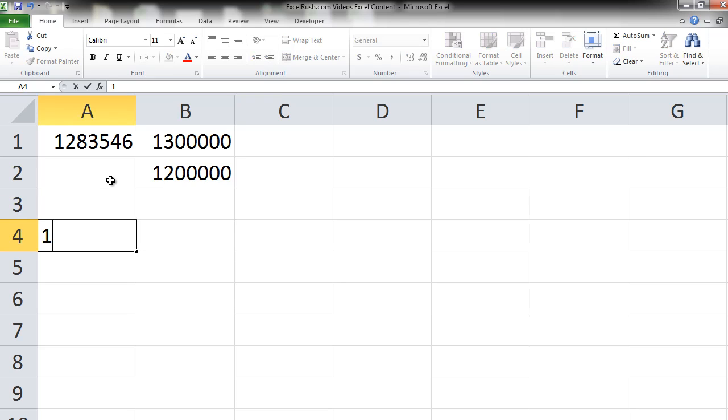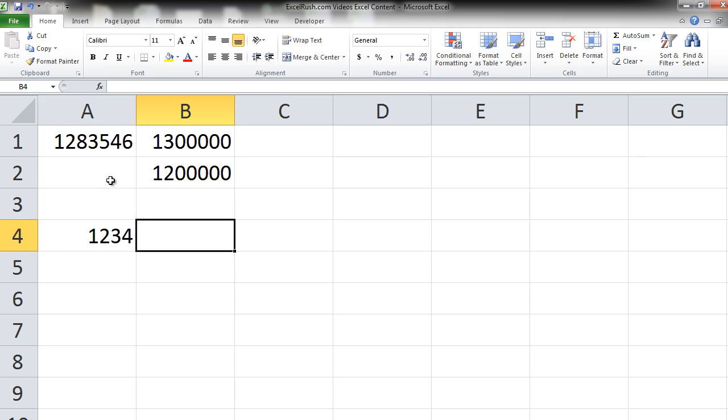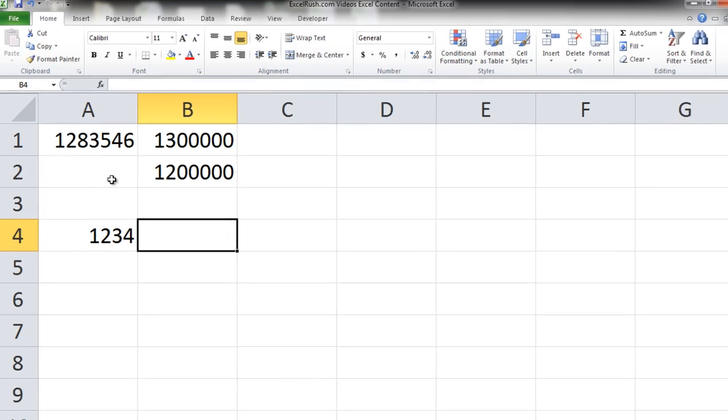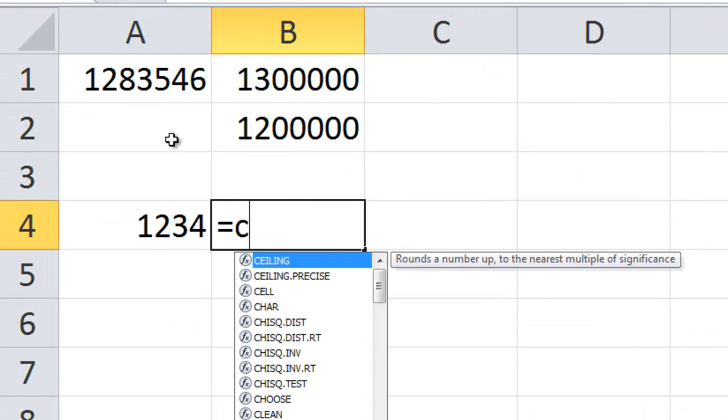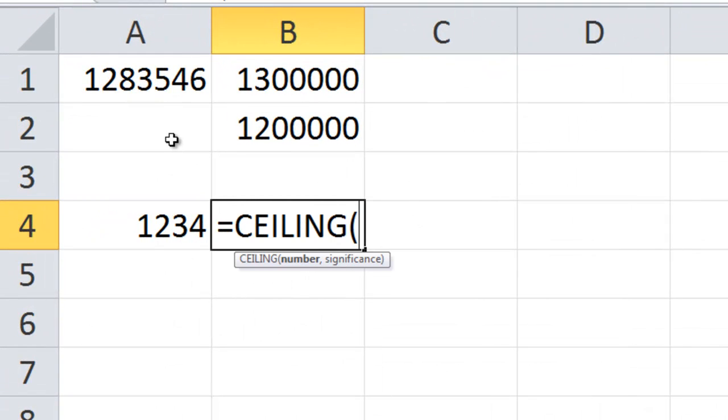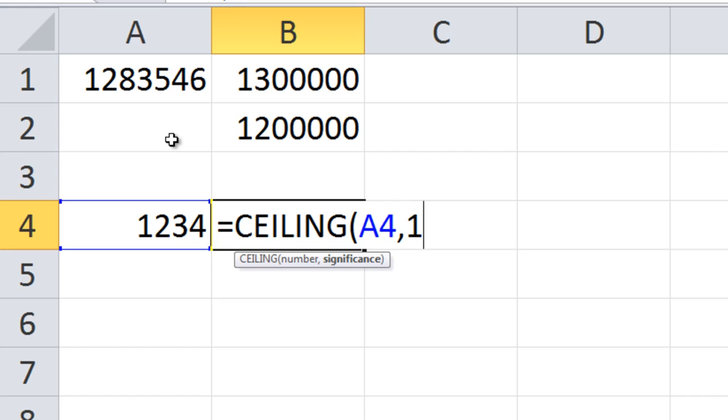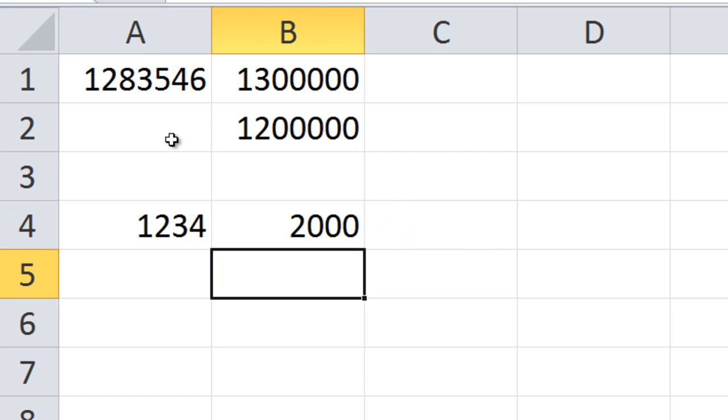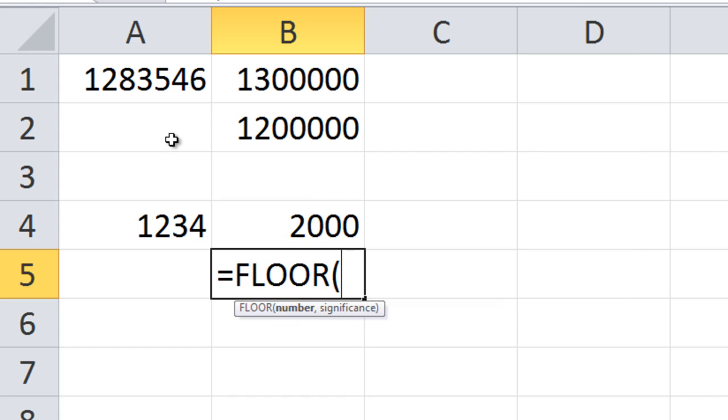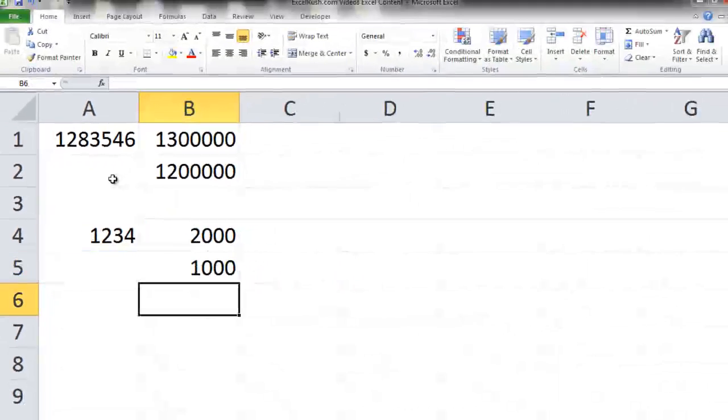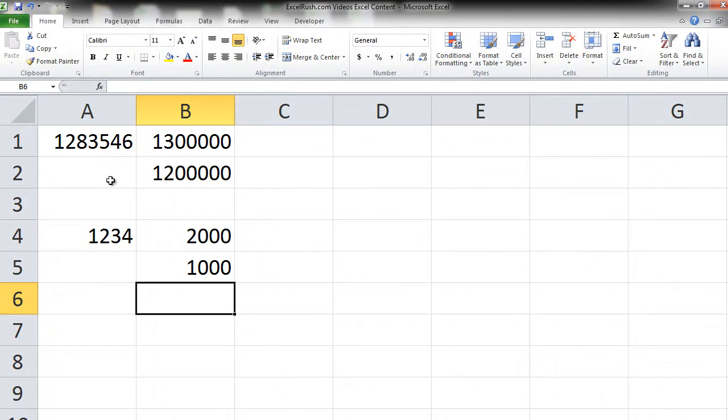Similarly if you had a number 1234 and you wanted to round this to the nearest thousand. Equal to ceiling the number, comma, thousand. And floor number, comma, thousand. You're done.